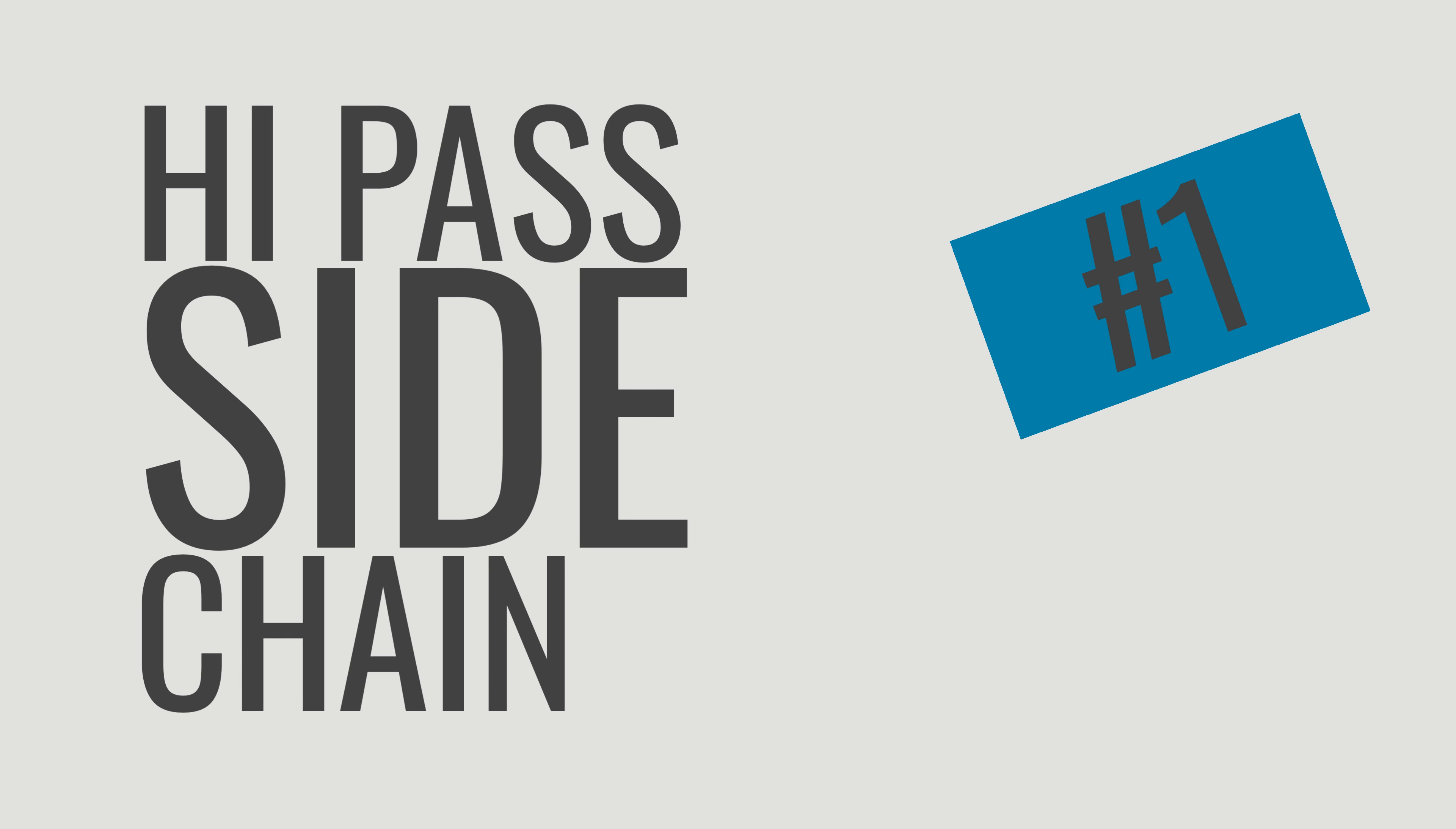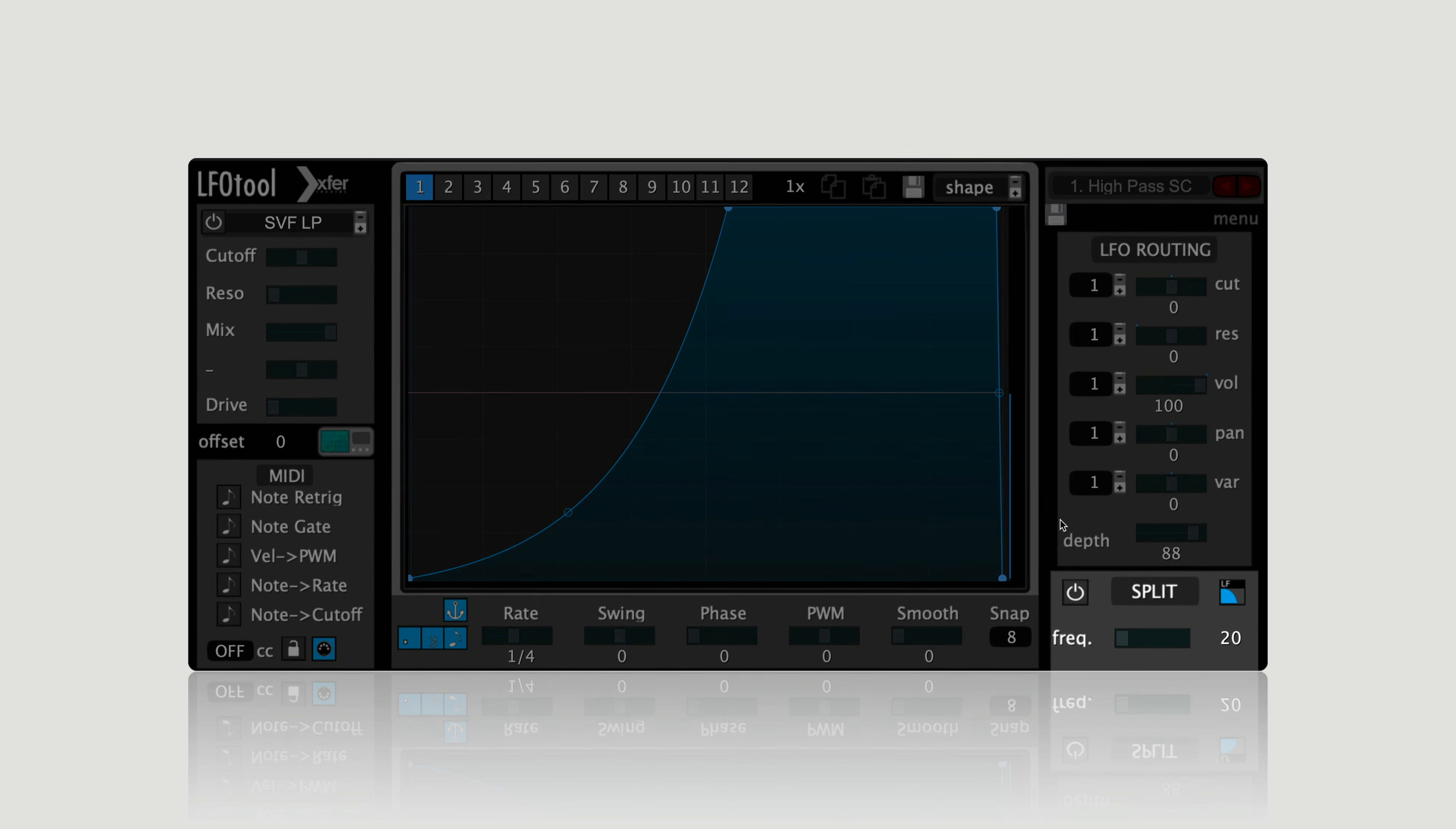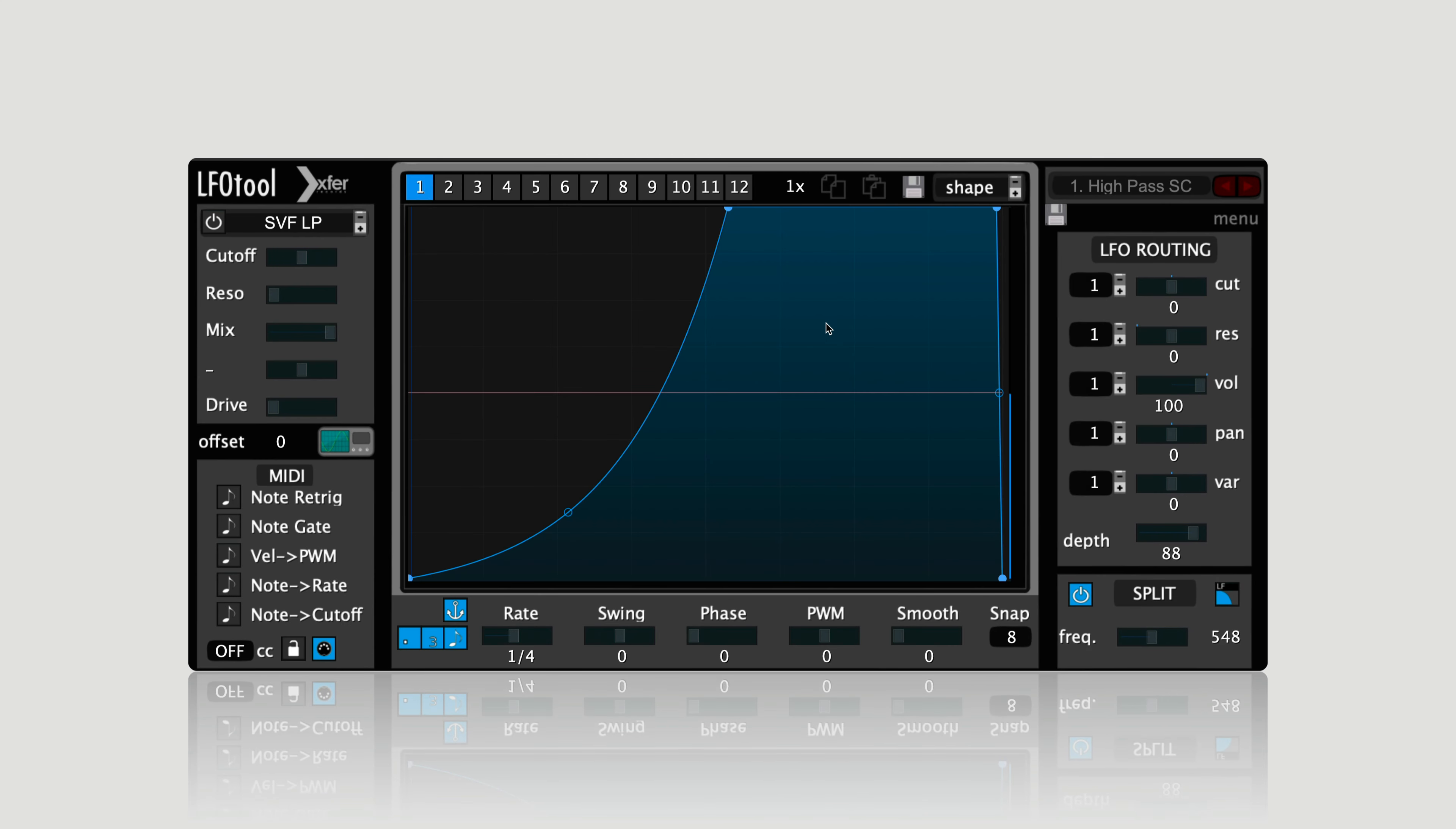Number one: using LFO tool to high pass the sidechain for your instrument. Sometimes we want the benefit of sidechaining without an overwhelmingly large amount of pumping feel to the actual track. You can accomplish this by using the band split feature in LFO tool to only sidechain the low frequencies of a sound. This way you can reduce the volume of the low frequencies that conflict with the kick but leave the higher frequencies alone, so that the pumping is a lot less aggressive. Listen to the before and after this effect on a synth.